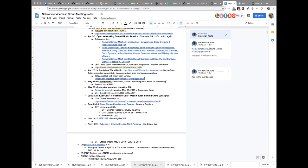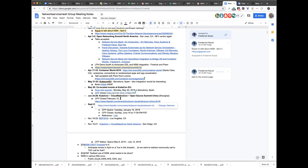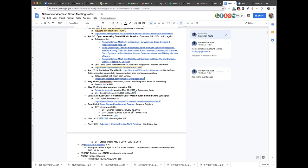We also have a couple of co-located events. We have the FIDO mini summit. The call for papers closes on April 5th. So if you would like to talk about NSM in the FIDO mini summit, definitely submit a talk.